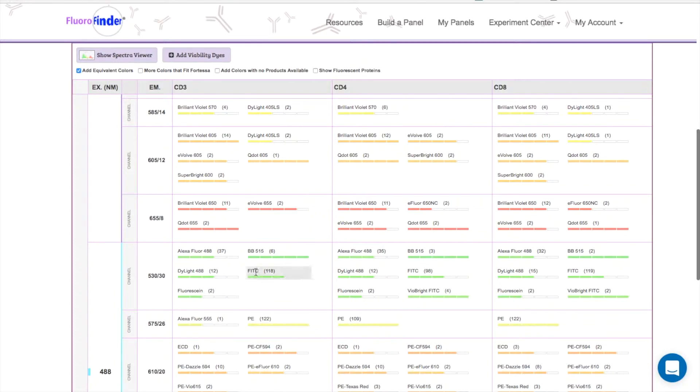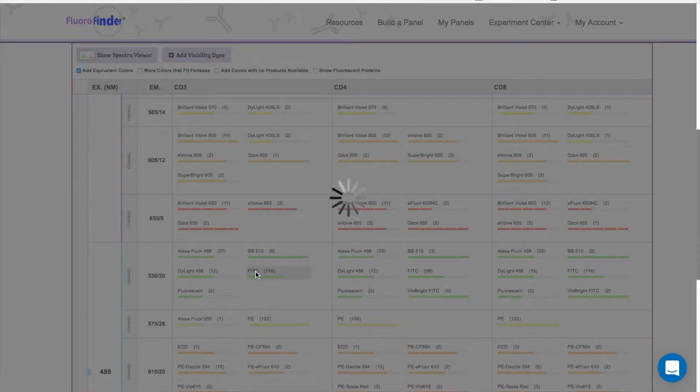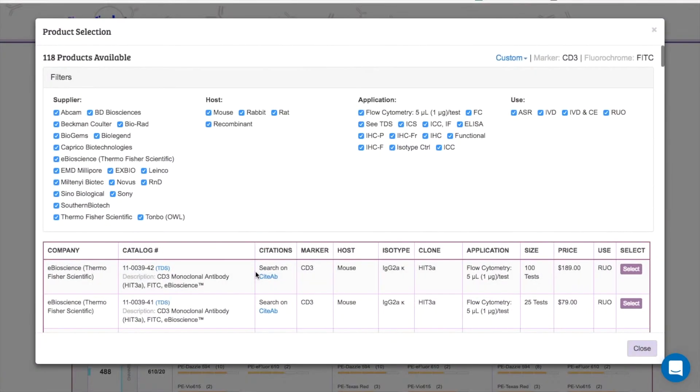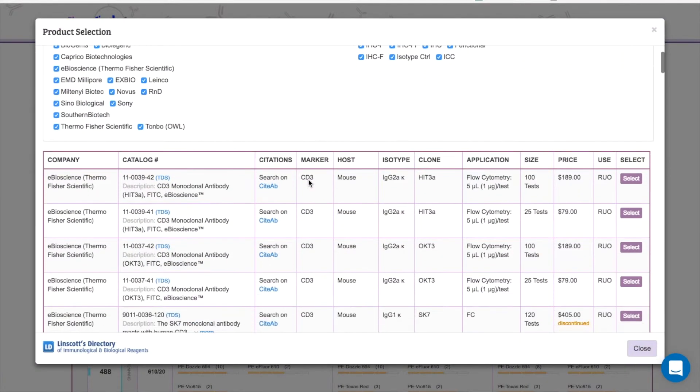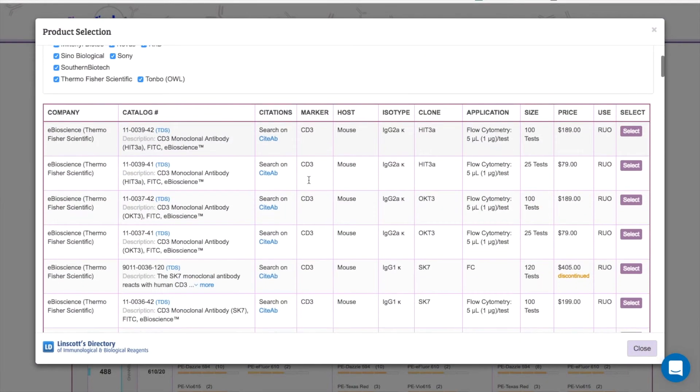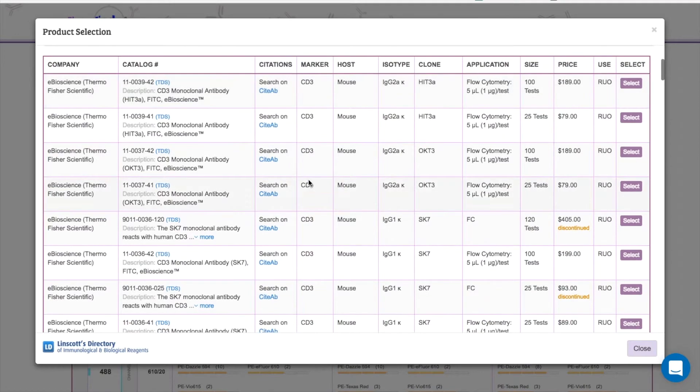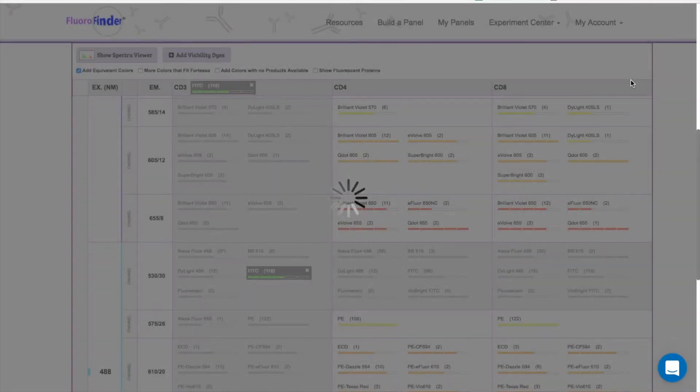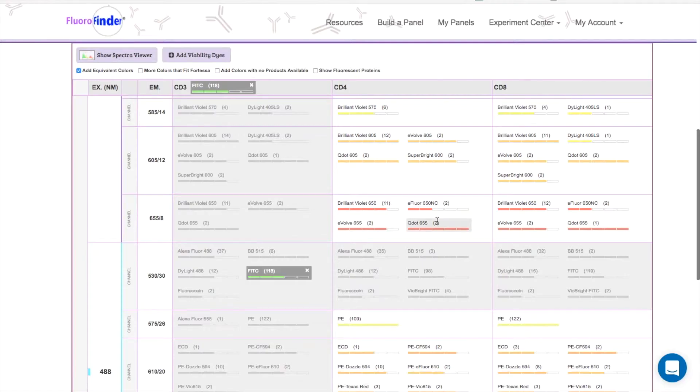So let's say I want to use FITC for the CD3 marker that I entered in the previous step. When I click here, a window will pop up where you can select from all CD3 FITC markers that we have in our database. I'll go ahead and just select one.